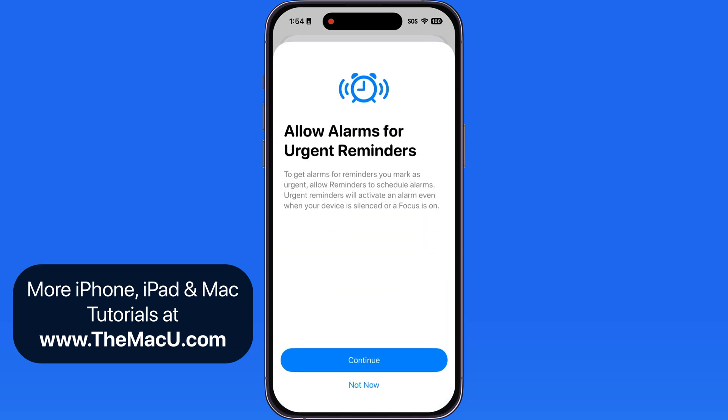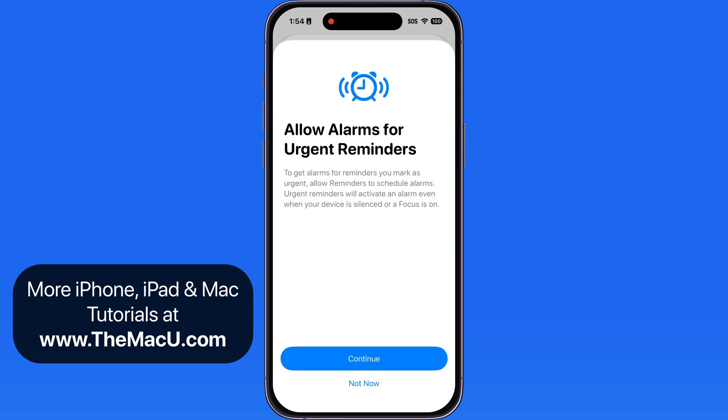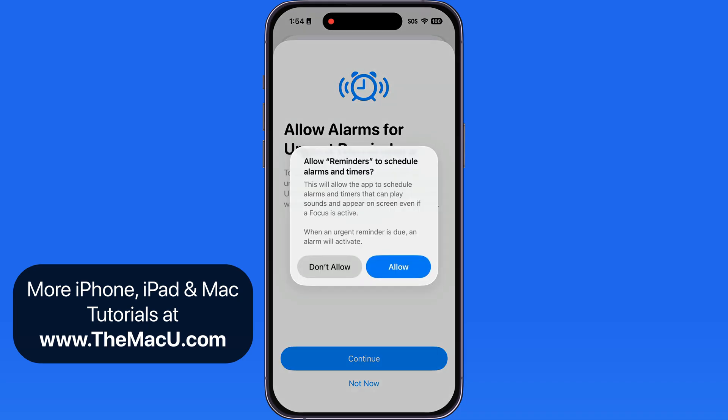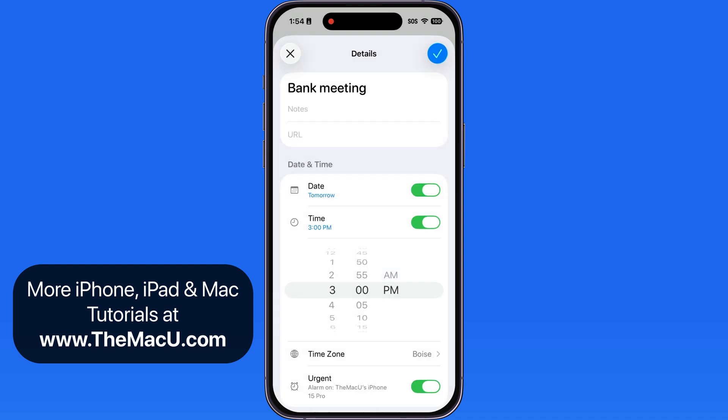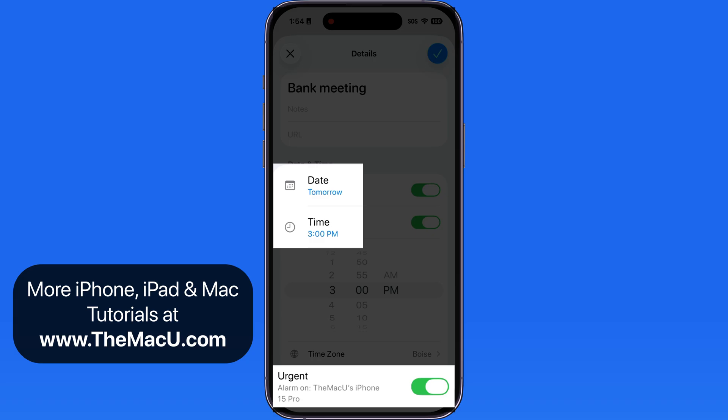The first time this is done, a warning will come up letting us know that these alarms will activate even when your iPhone is silenced, just like an alarm set in the Clock app. I will allow the Reminders app to use alarms, and the Urgent alarm is now set for this reminder and will go off at 3 p.m. tomorrow.